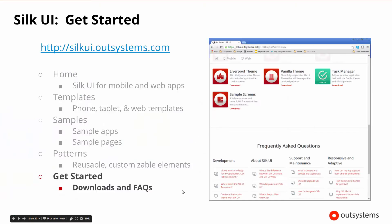Finally, there is the getting started area, where you can download the different themes and templates you may need or wish to use. There's also a frequently asked questions section where you can find more information about how the different patterns work, how to use them in development, and how to support and maintain the latest versions of Silk UI.